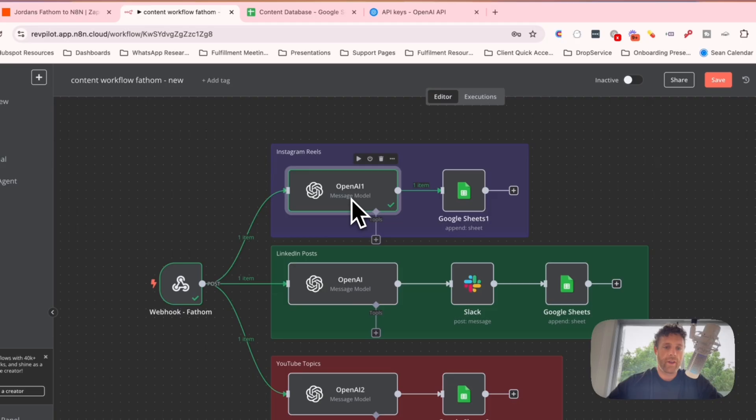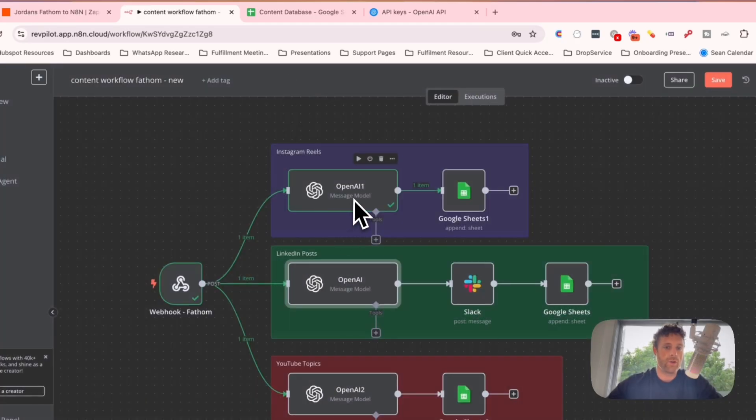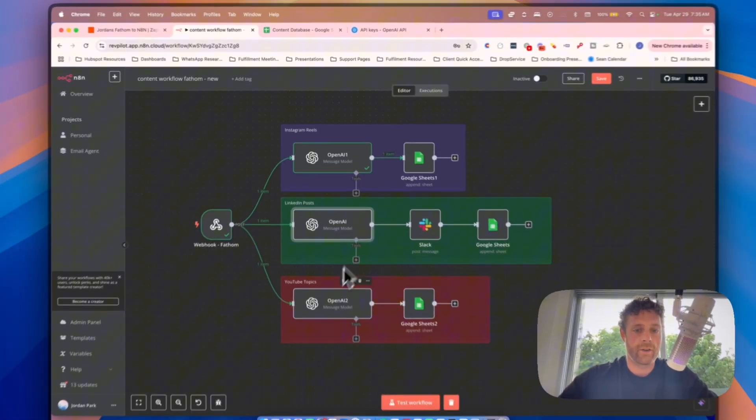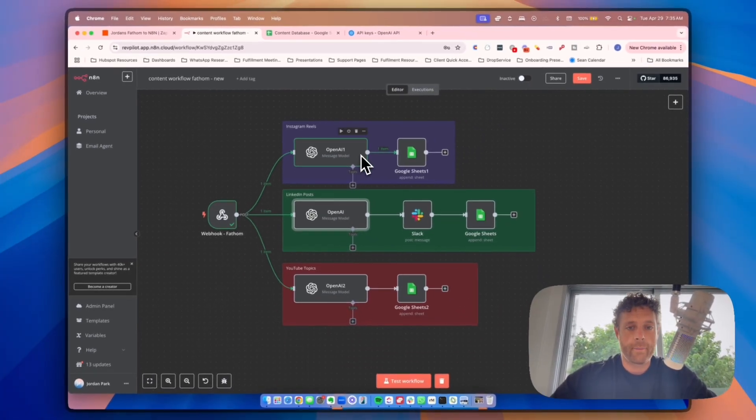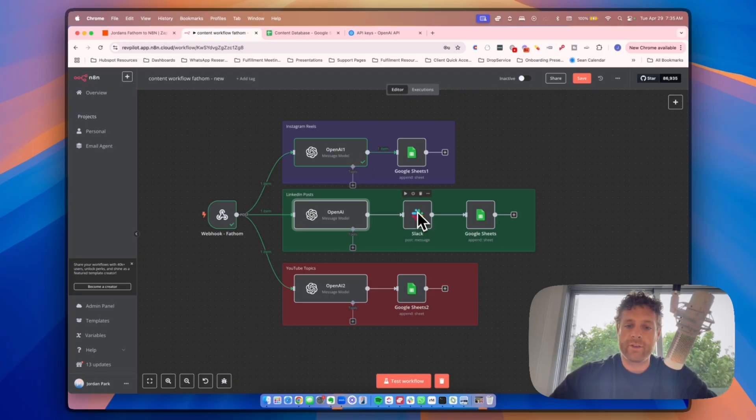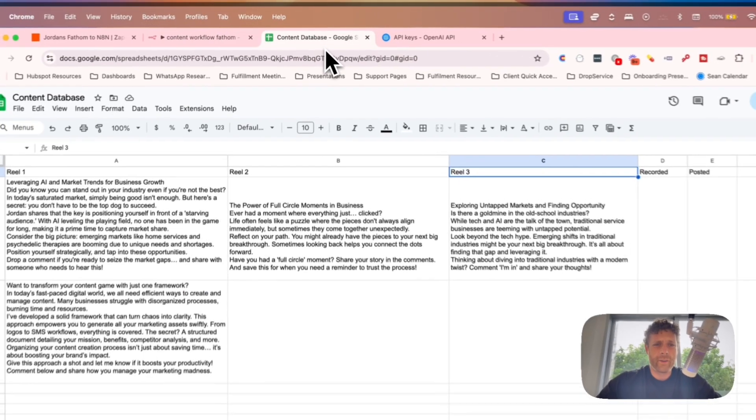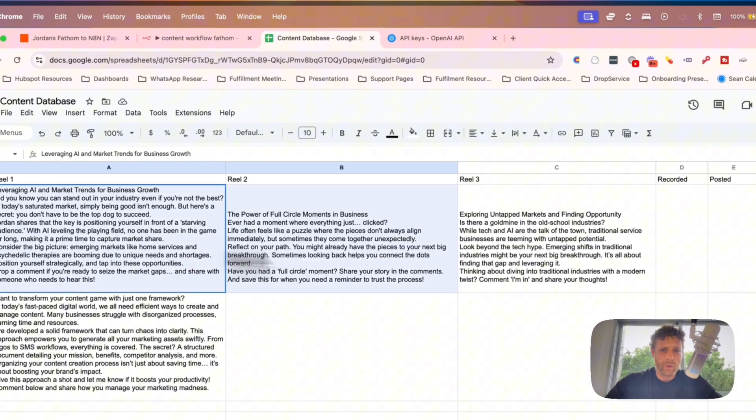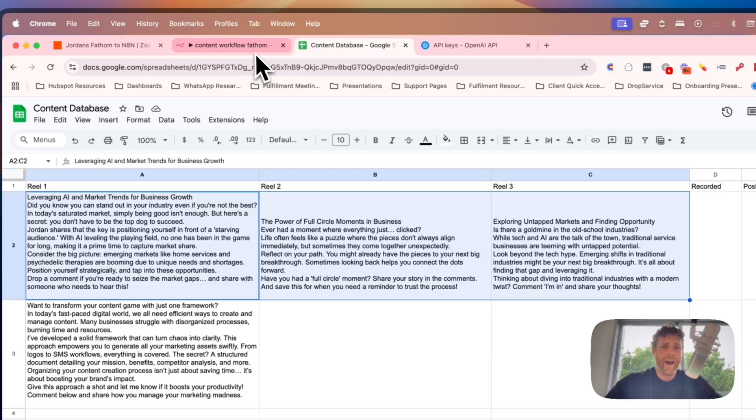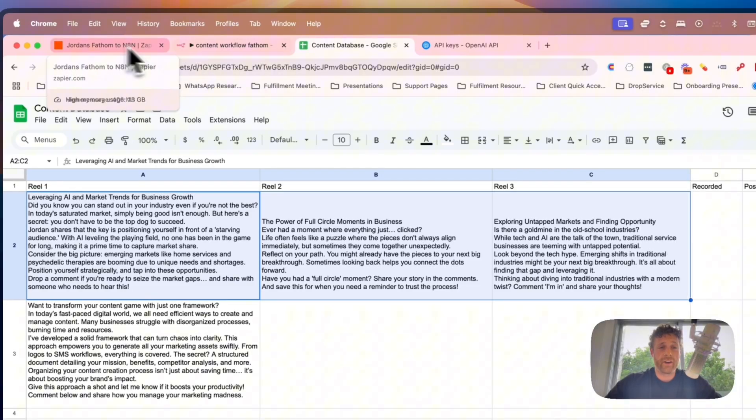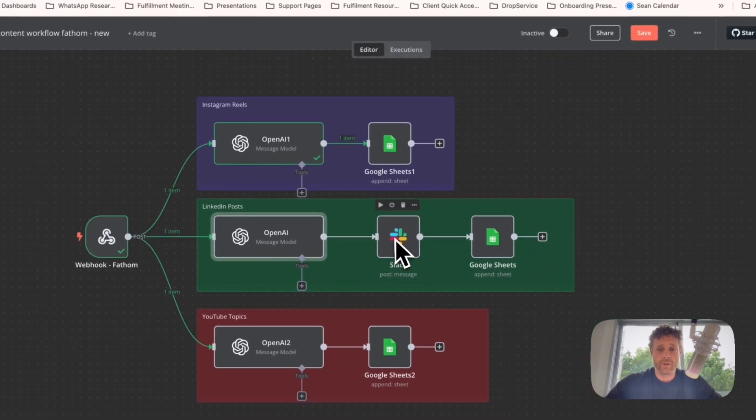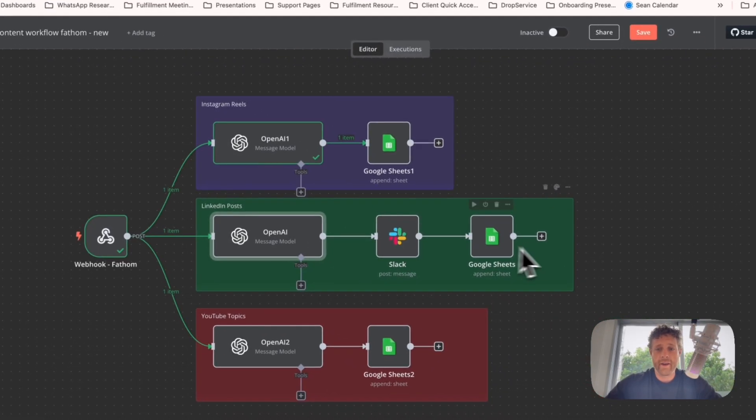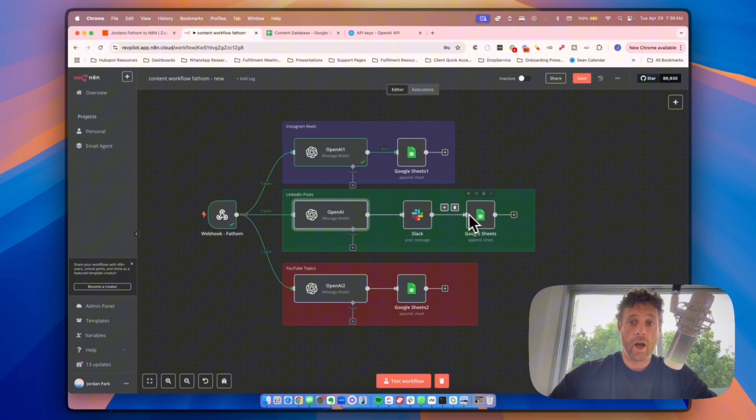Now the last question that we have to ask, and again, we just do the exact same thing for each of these, but the system prompt is going to be slightly different. So YouTube, LinkedIn, Instagram, all exactly the same. Now I put Slack in here just so you can see what this looks like, but typically I'll probably just do Google sheets. The Google sheet means we're just sending it to a row here. I don't really want to clog up my Slack.